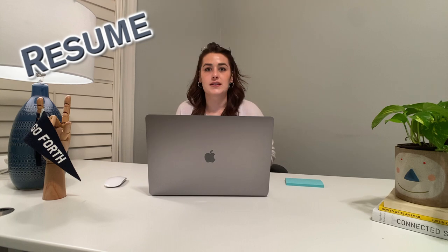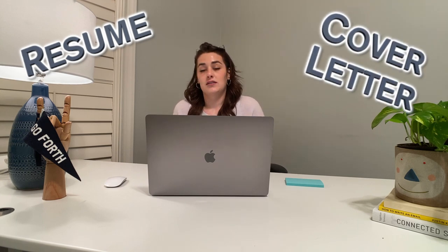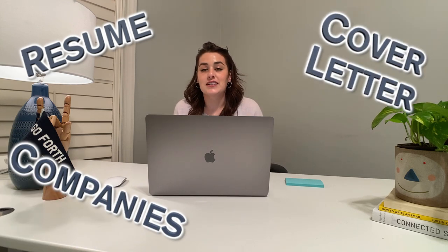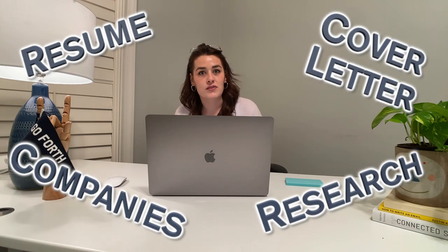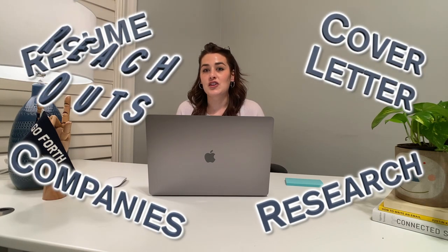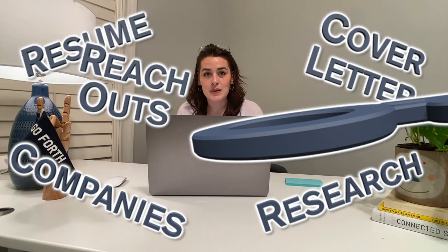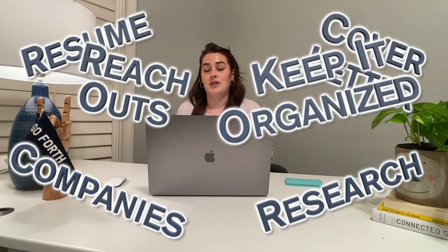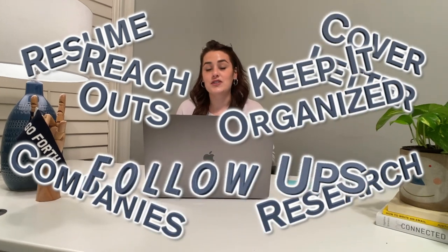How do I even start the job search? If you think about all that you need that goes into the job search: resume, cover letter, companies, research and details on those companies, how do you reach out to these people? How do you keep it all organized? When do you follow up? I think one of the hardest things about starting your job search is actually just getting started.